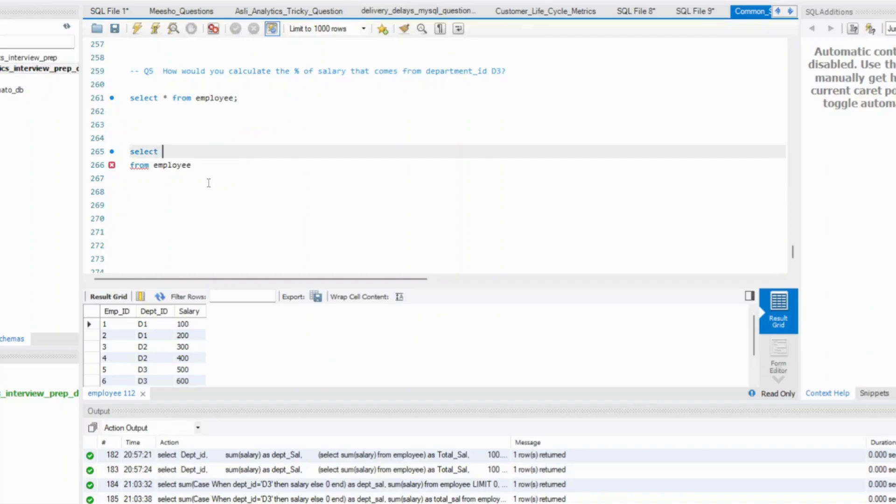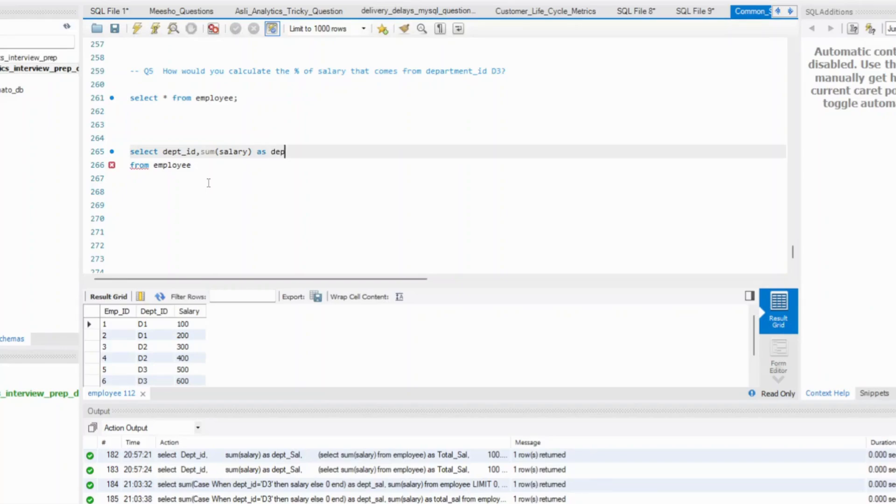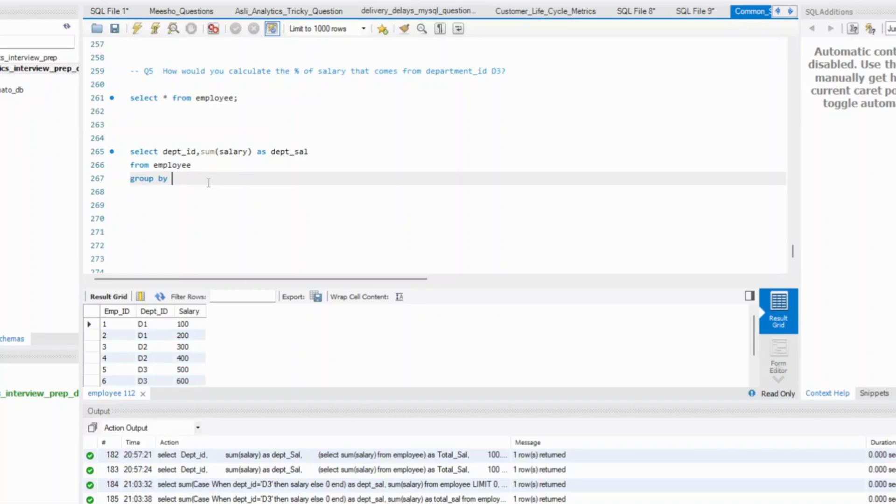What all do I need? I simply need the department ID. So your department is department ID comma, sum of salary. So this is your as department salary. I will have to group this data by department ID. This is department salary and how do I get total salary?